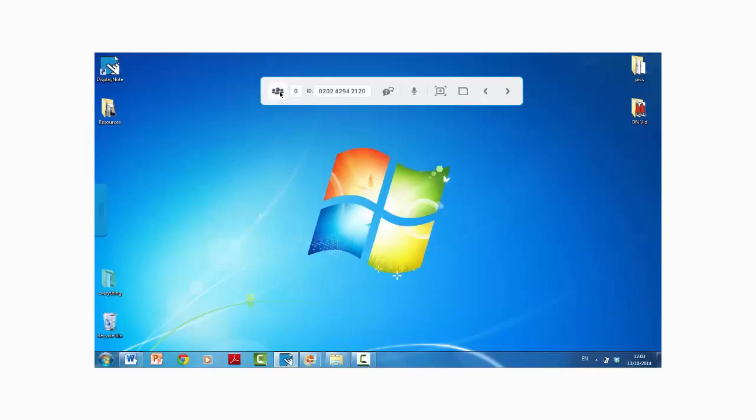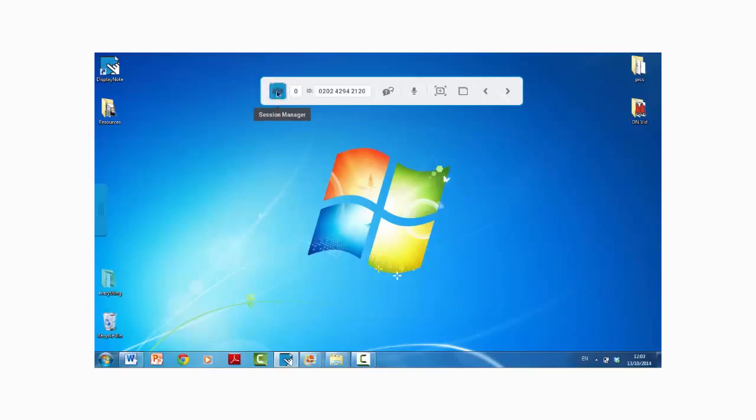On the left-hand side here we've got our Session Manager, so one button press takes us right into our Session Manager.